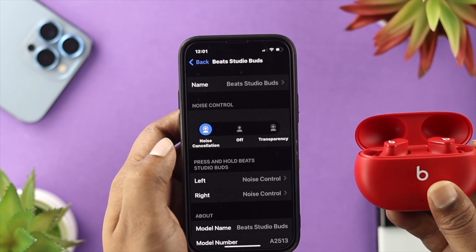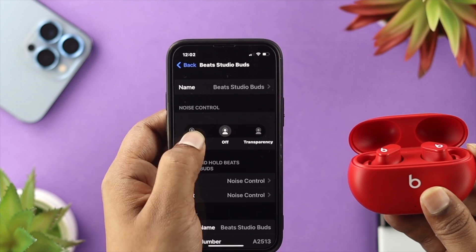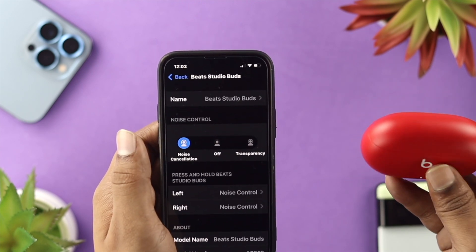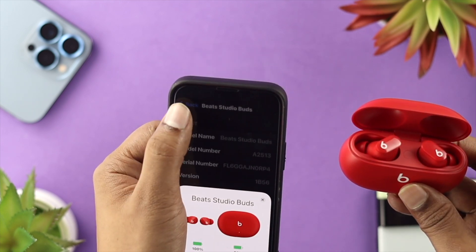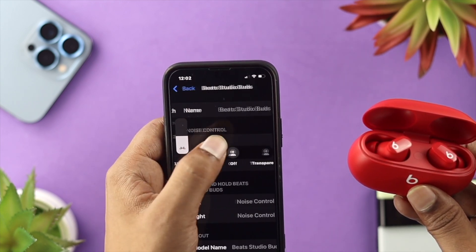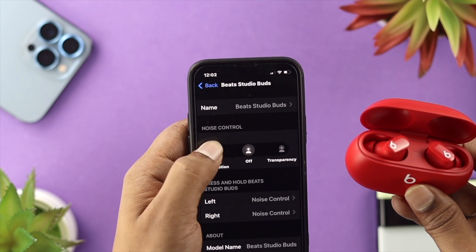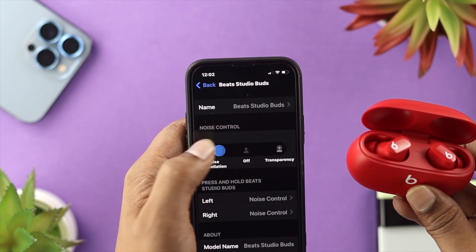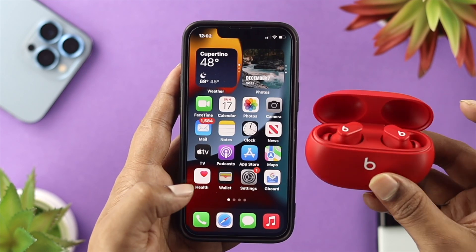If for some reason it's not working or not switching from there, you can close your case or reset your device in order to solve the problem. After that, you'll be able to easily toggle your active noise cancellation from off to noise cancellation or transparency mode.